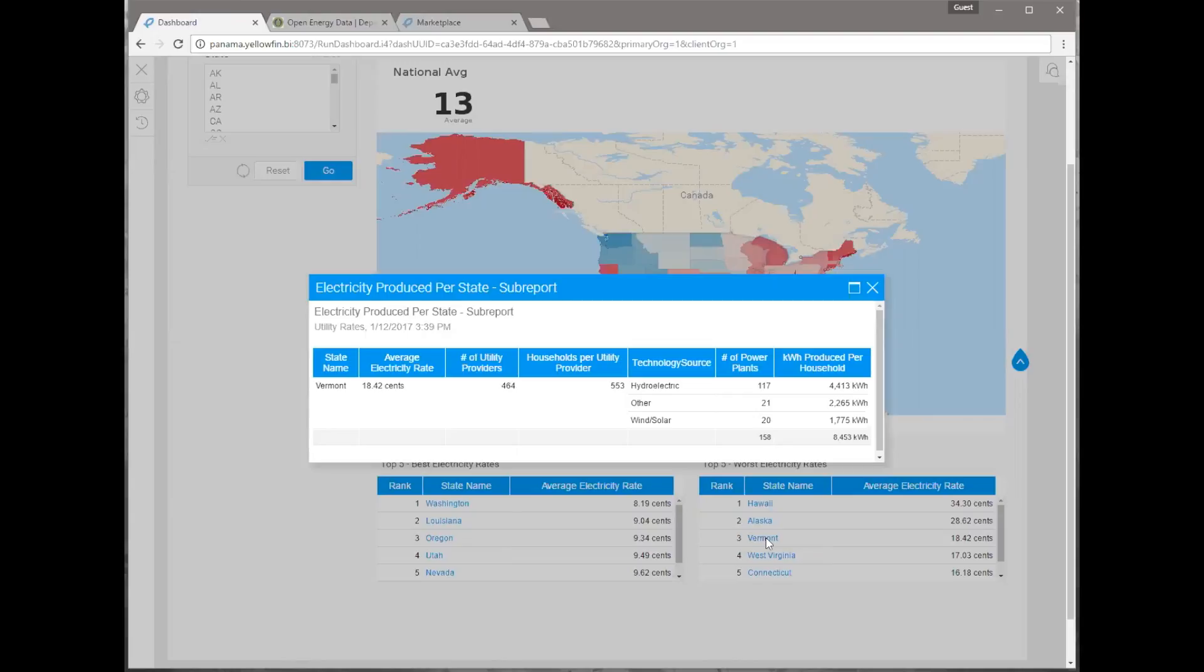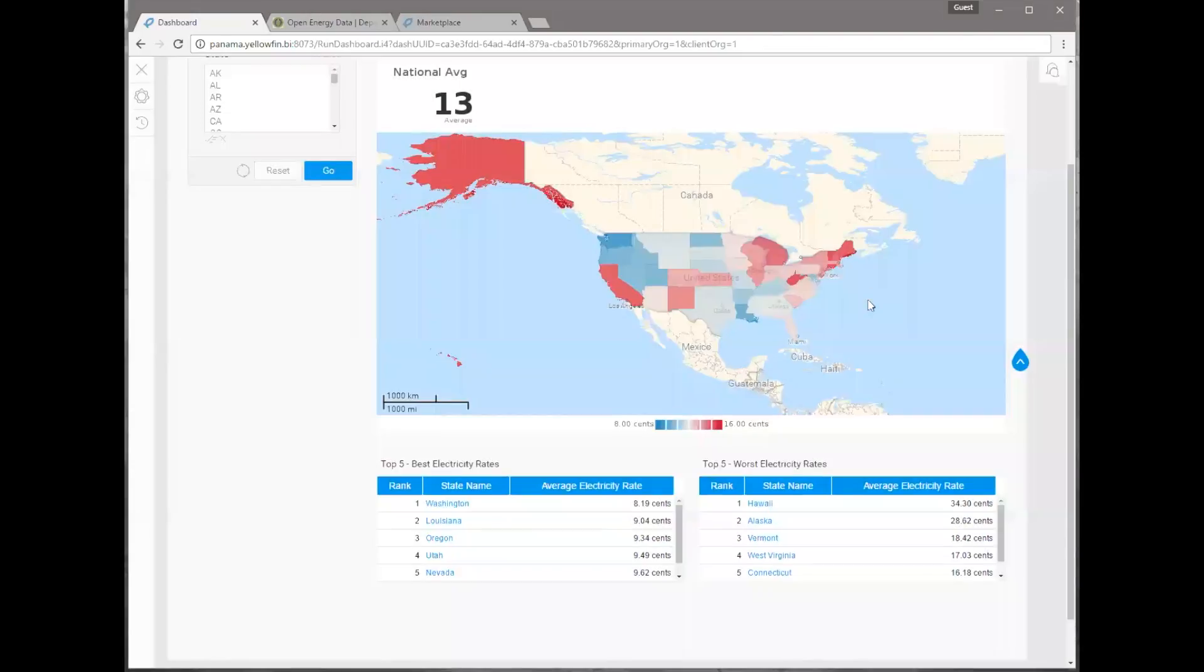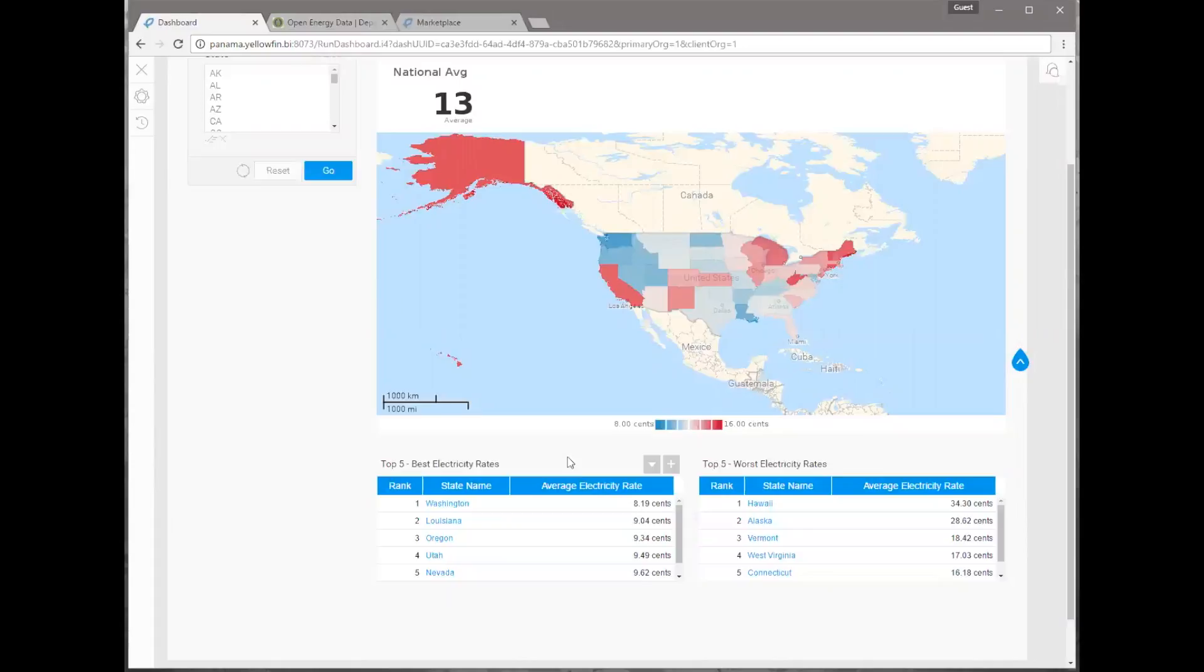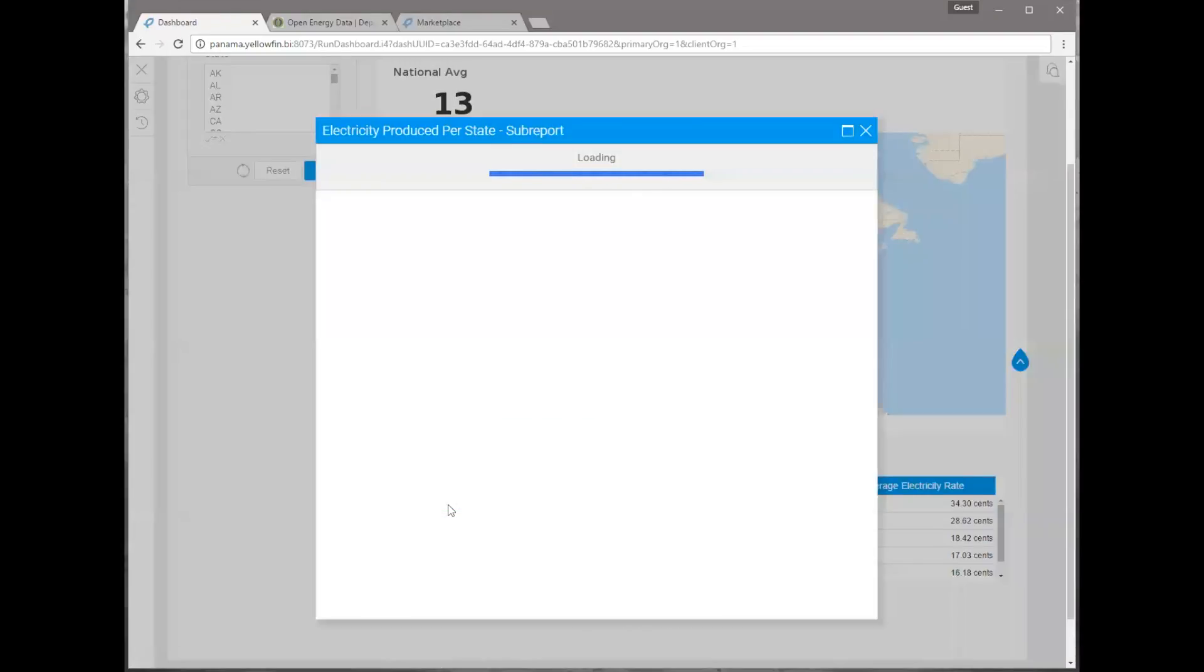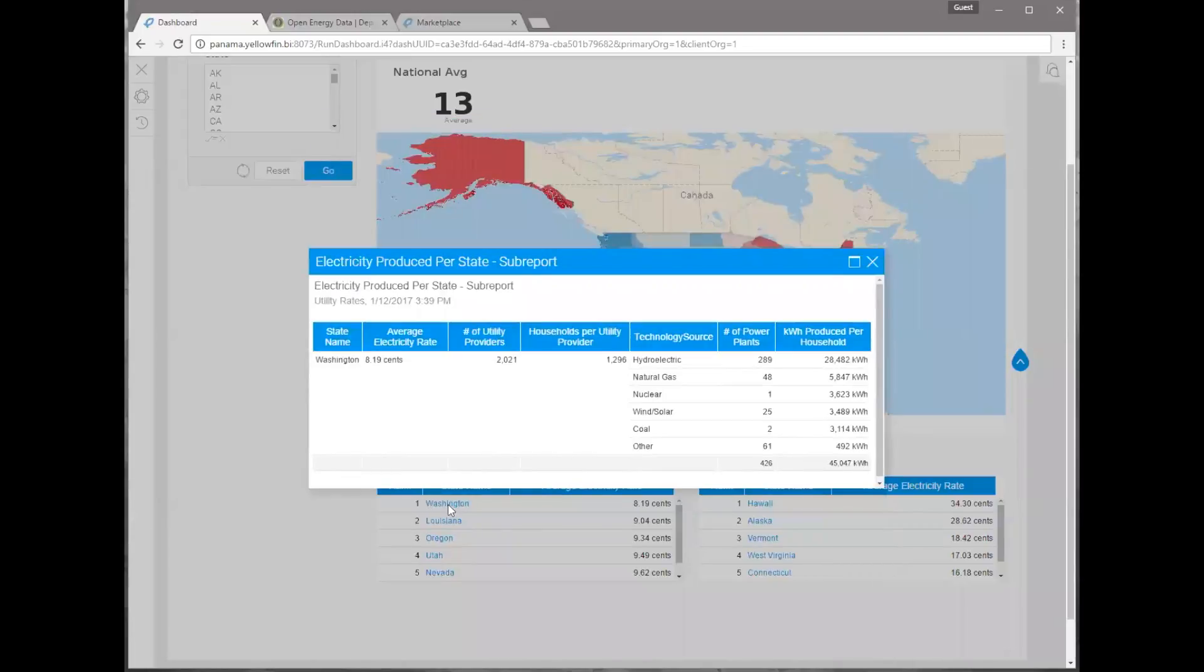Explain to me though, what does this mean? Kilowatt hours produced per household? Yeah, so actually I used Yellowfin to create a calculated column here because our national average for a household is about a thousand kilowatt hours per household per month, which is about 12,000 a year. So that's my entire power usage over one month. If we're looking at this kilowatt hours produced per household, this is on a yearly basis here.